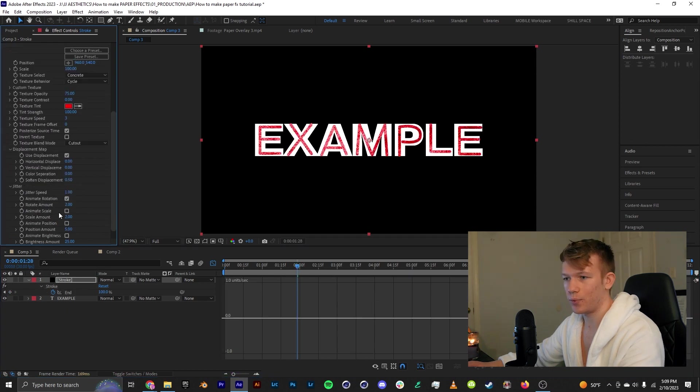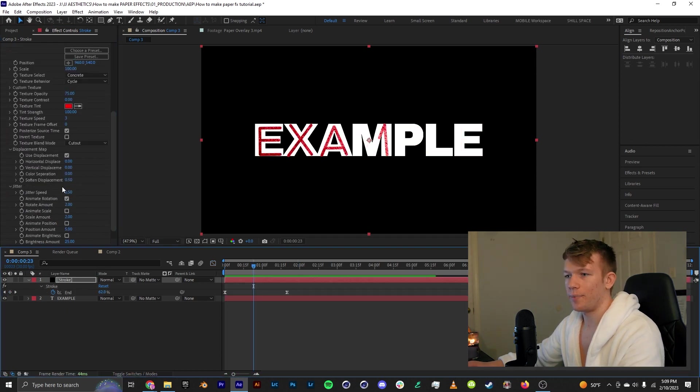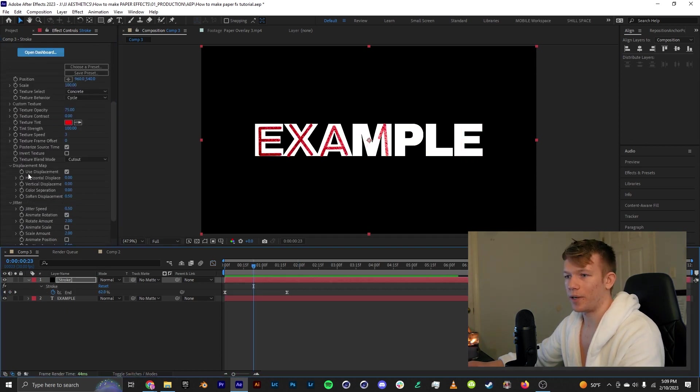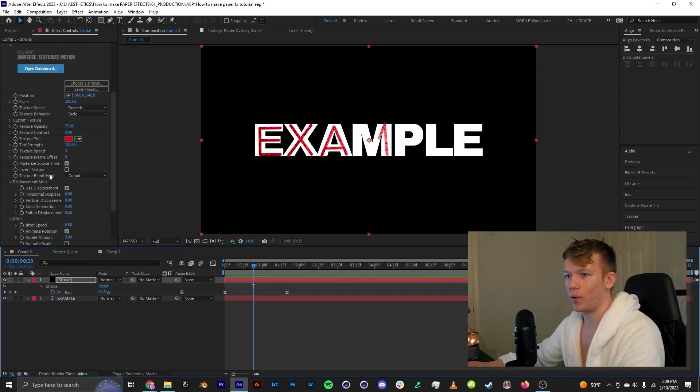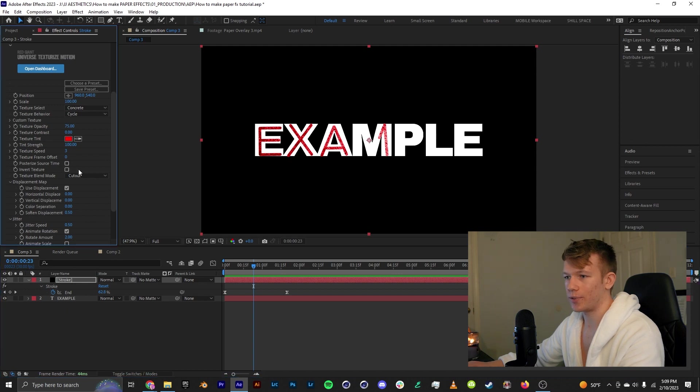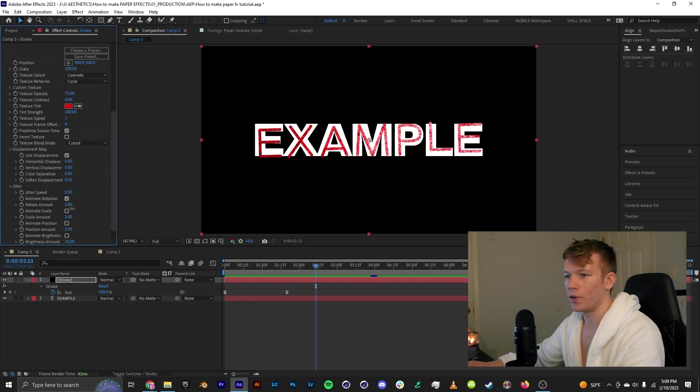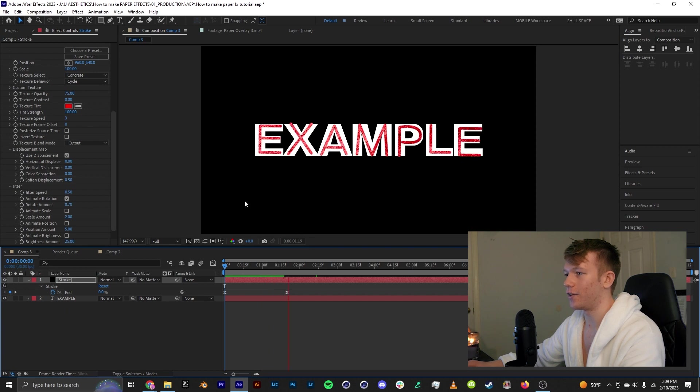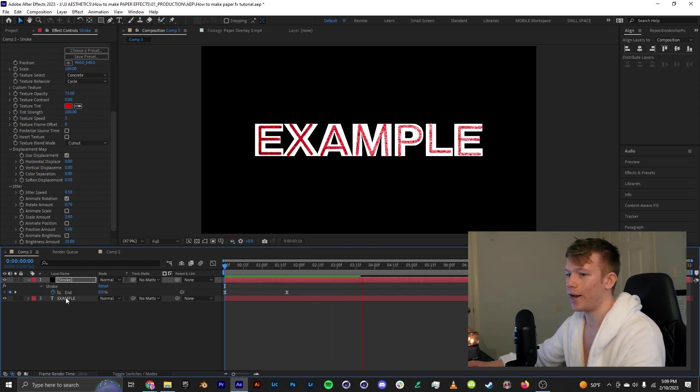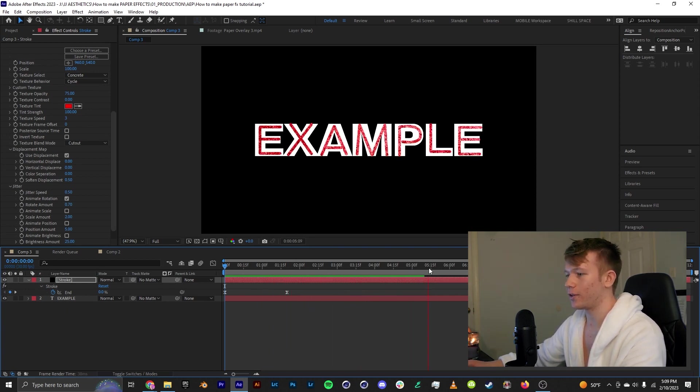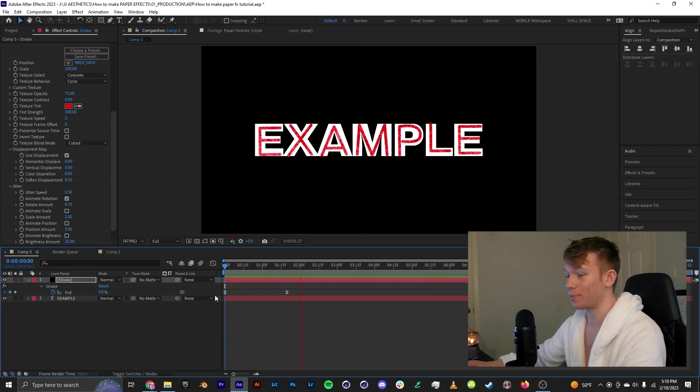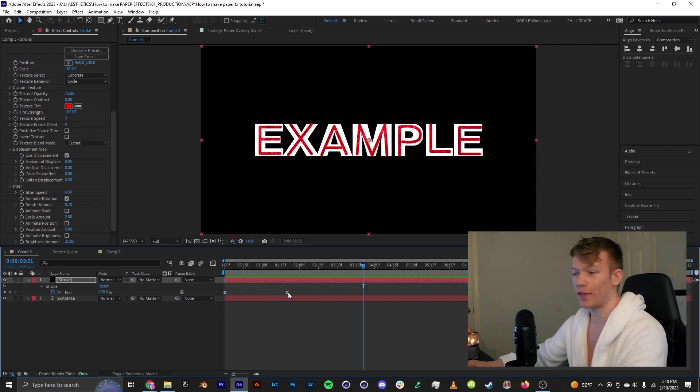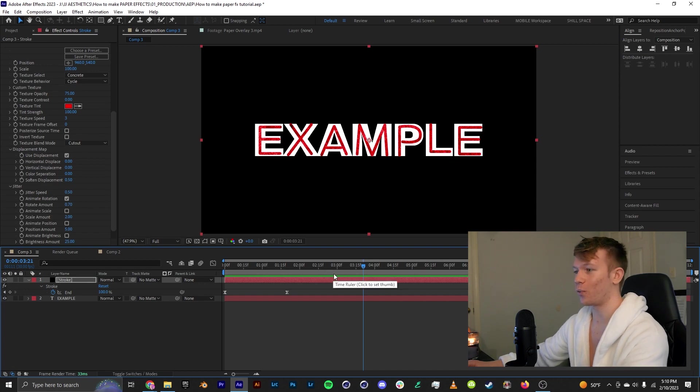I am going to lower the jitter speed and then to make it less choppy I'm going to uncheck posterize source time. I'm also going to lower the rotation amount and then that is another really cool addition you can have. You can mix and match these techniques to get some really awesome text. This works in more professional situations and it also works for just flashy edits. So I hope this is a helpful demonstration on the text aspect.